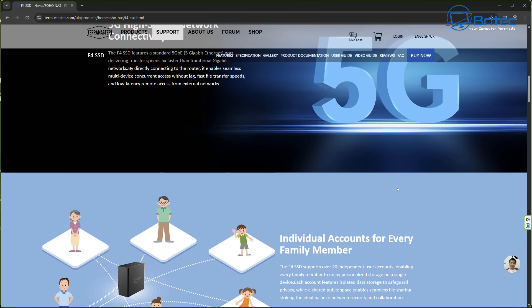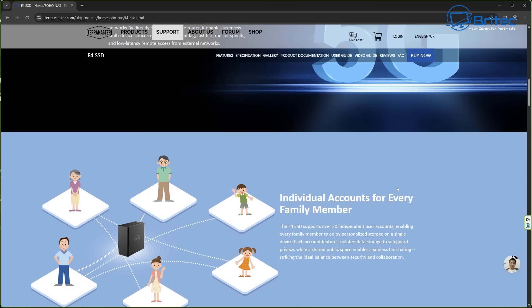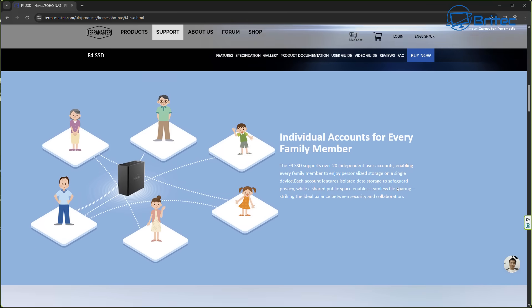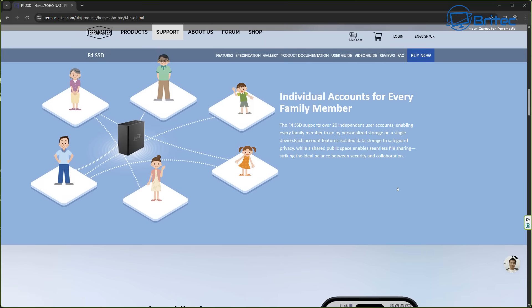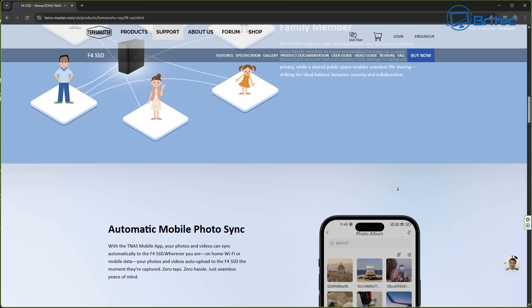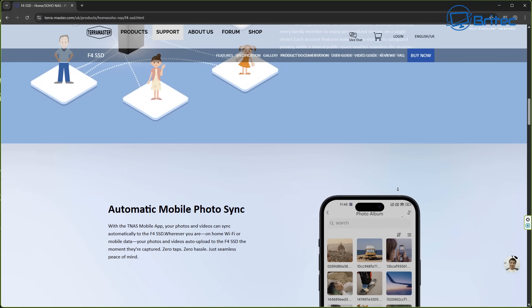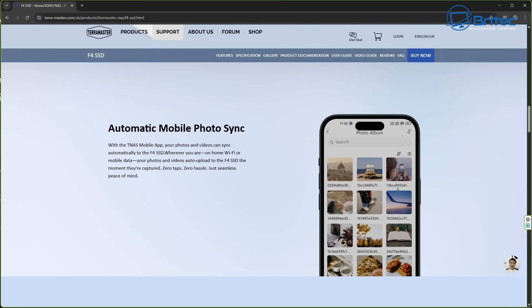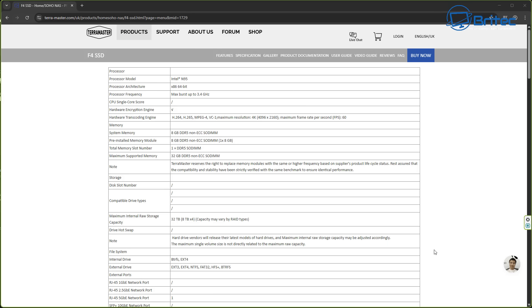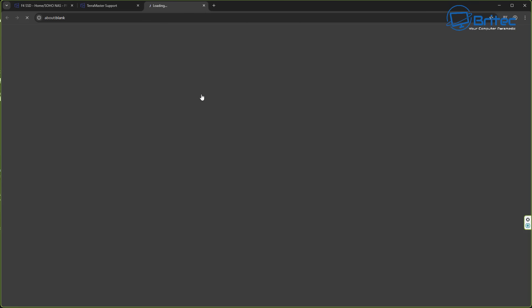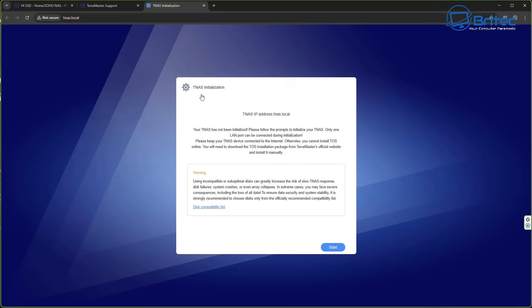So you're going to get high speed networking connectivity there. You're only getting one ethernet port on there. Individual accounts for every family member so they can all access the network attached storage themselves and do whatever they want to do across the network and even outside coming into the network as well if you wanted to set that up. You also have automatic mobile phone sync as well which means every time you take a photo or a video it's going to go straight to your network attached storage. You can check the website for their full system specs, there's tons of information on here about this device. Again like I said it's going to be pretty decent for everyone. The TOS system on here is pretty useful, I'll show you that in a second once we boot it up. If you did want to change the operating system on here I'm pretty sure you can do it but it might void your warranty so you might want to check before you do any of that.